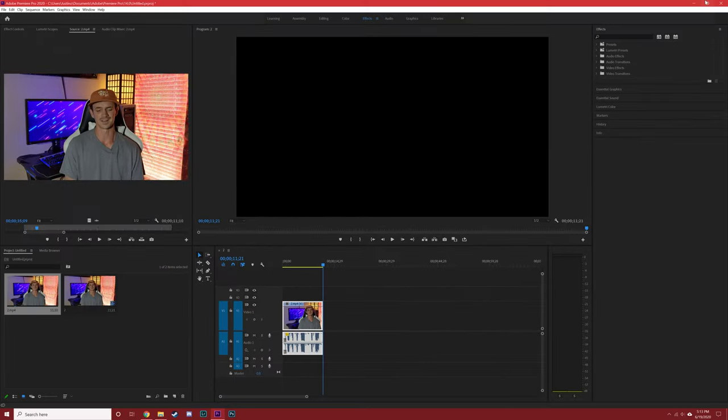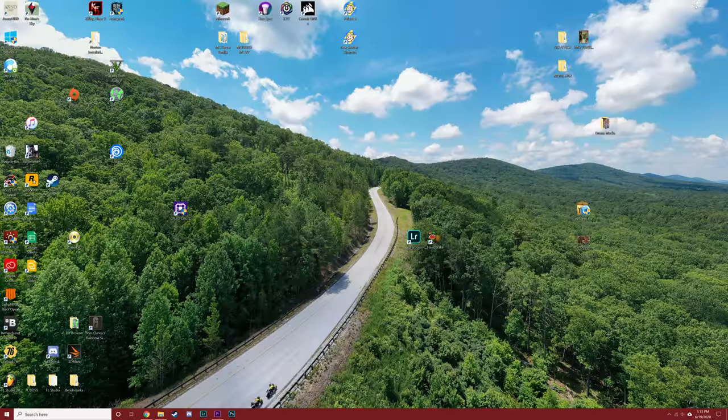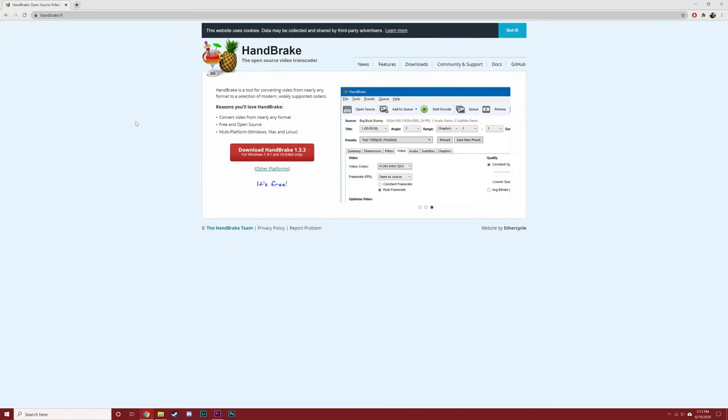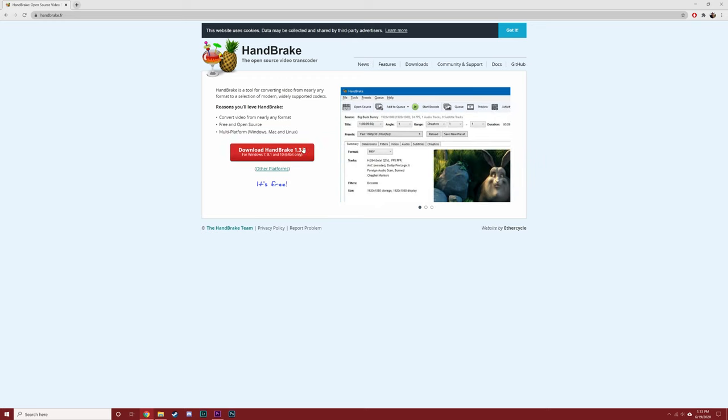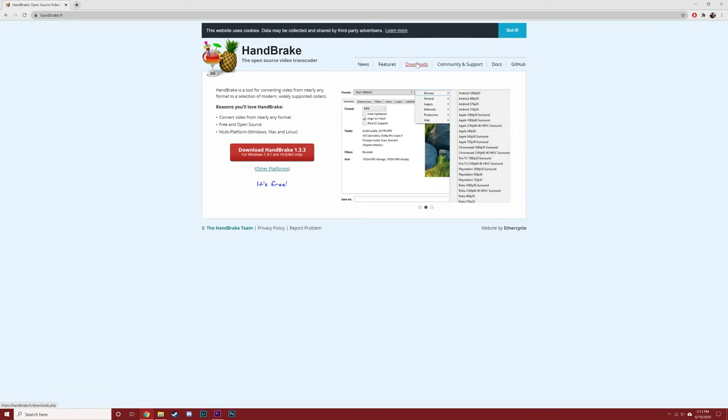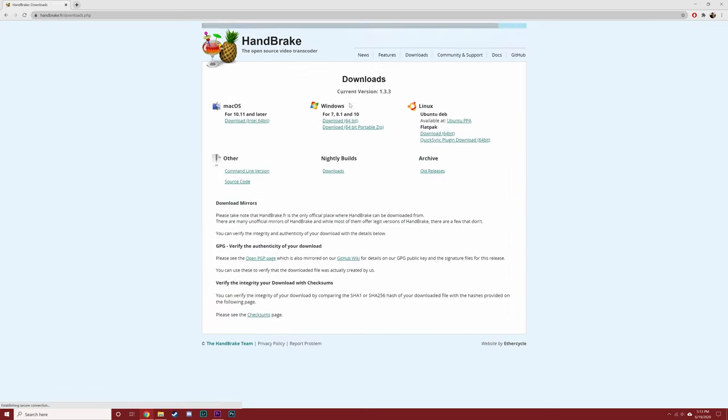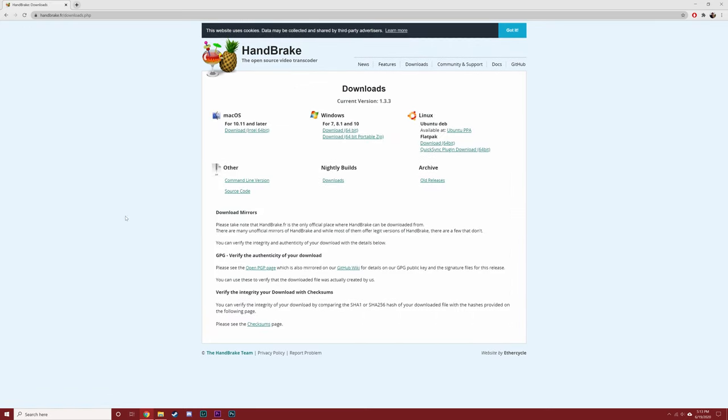So the best way to fix this that I've found is by downloading a program called Handbrake. The Handbrake link will be in the description but once you get to the site you can either click this red download button right here if you're on Windows or you can go to the top, click downloads, and pick whichever version suits you best.